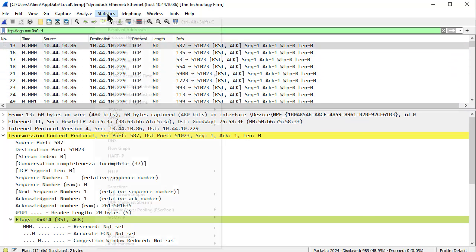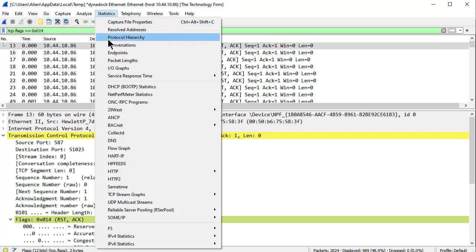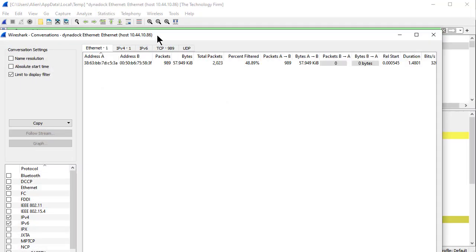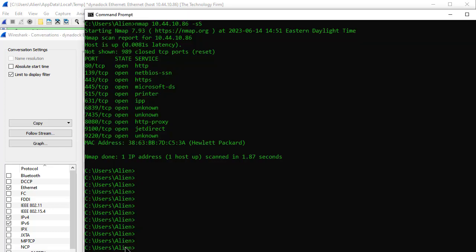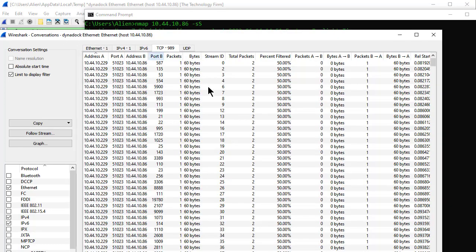So let's go back to Statistics, let's go back to Conversations. And if I look at TCP, 989. Look at that! If I bring my command prompt again, 989. Nice! So they reconcile quite nicely.